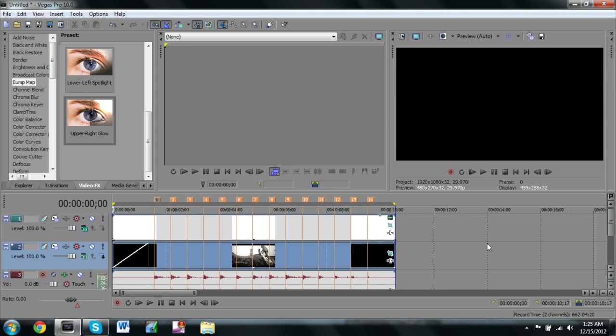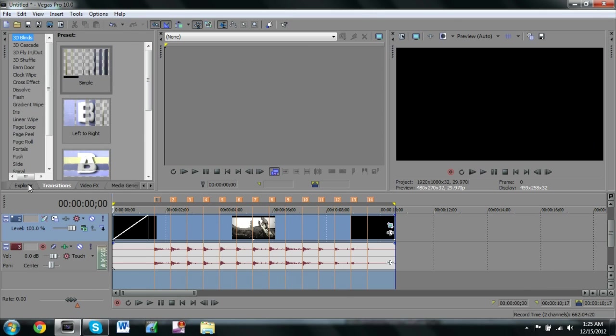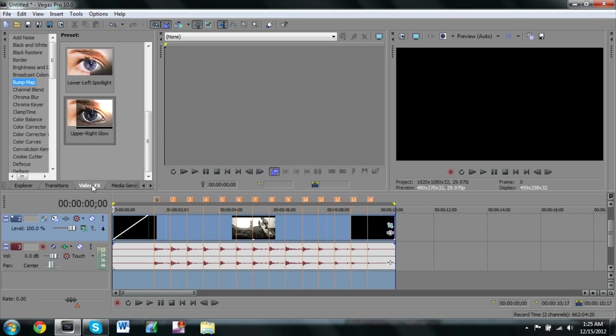It's nice, so we have the bumps all done now. But to add a nicer looking effect or a nicer looking video, we're gonna add a flash. To add a flash we're gonna go to our video effects.